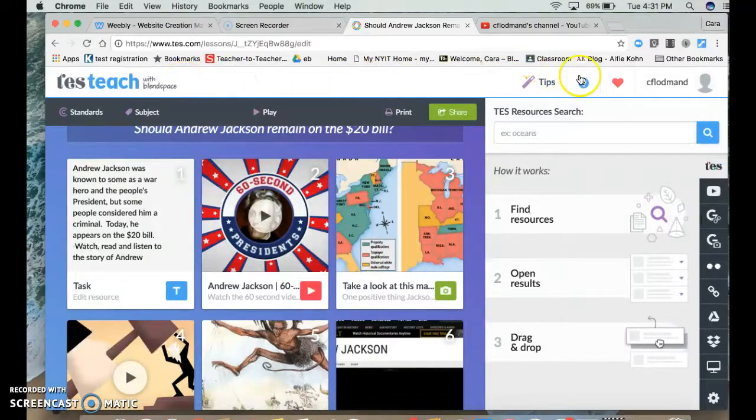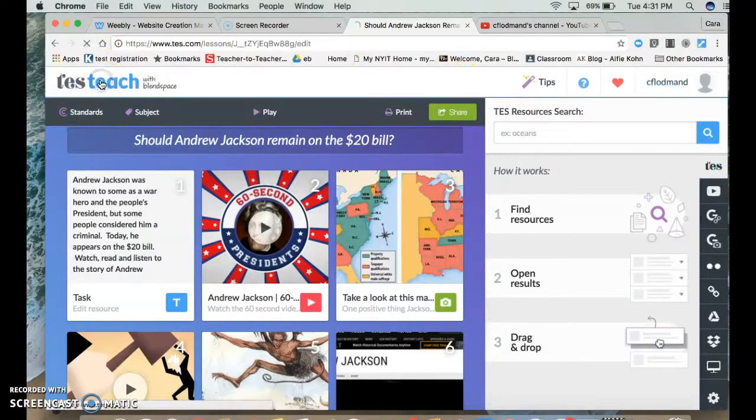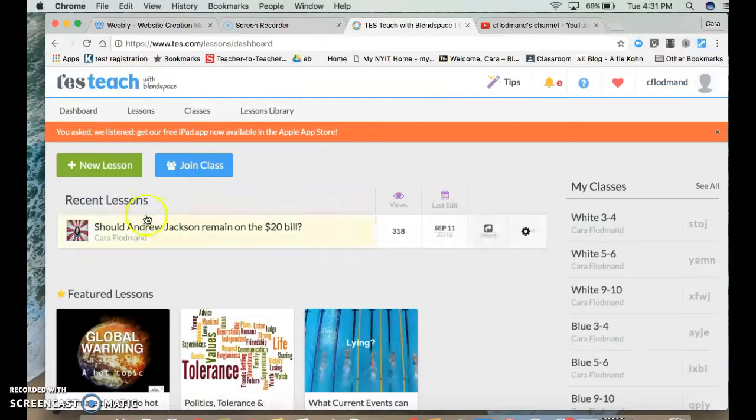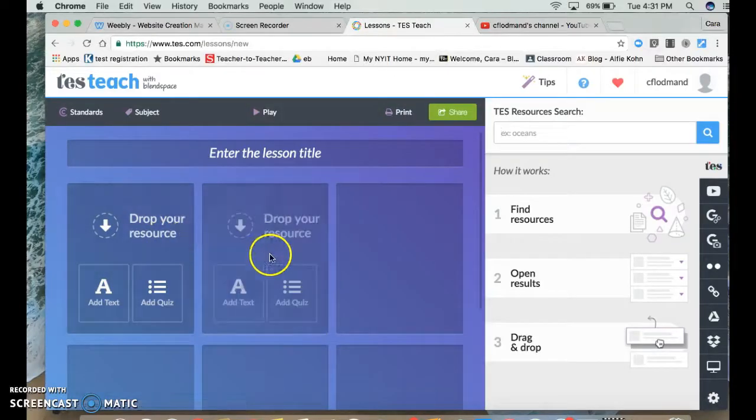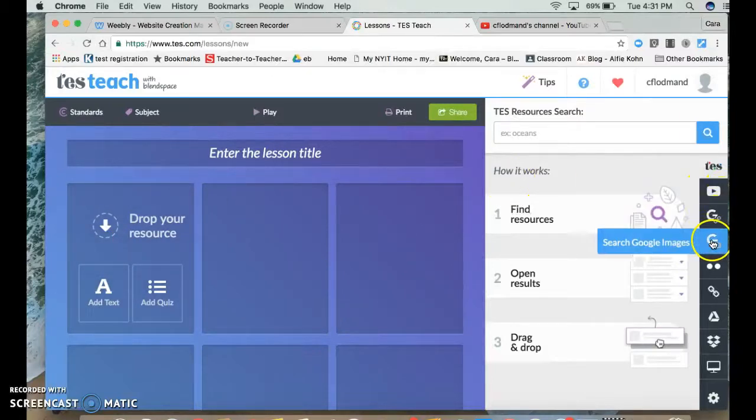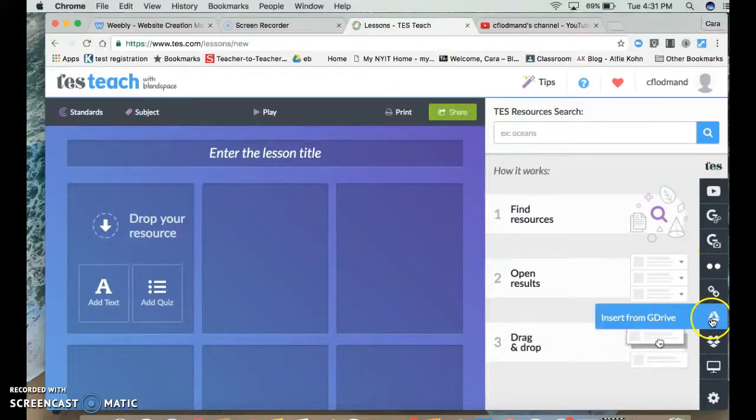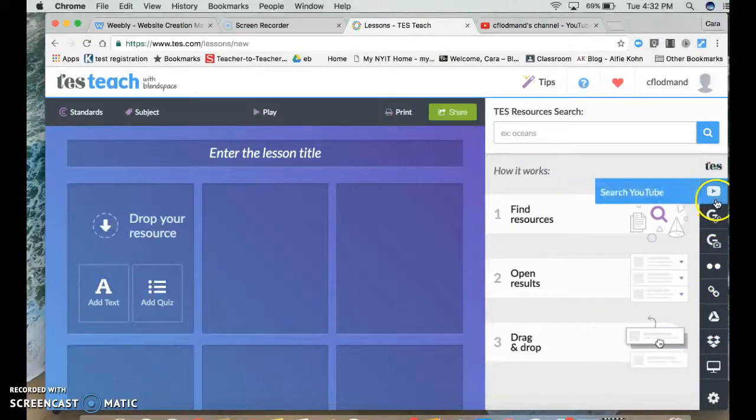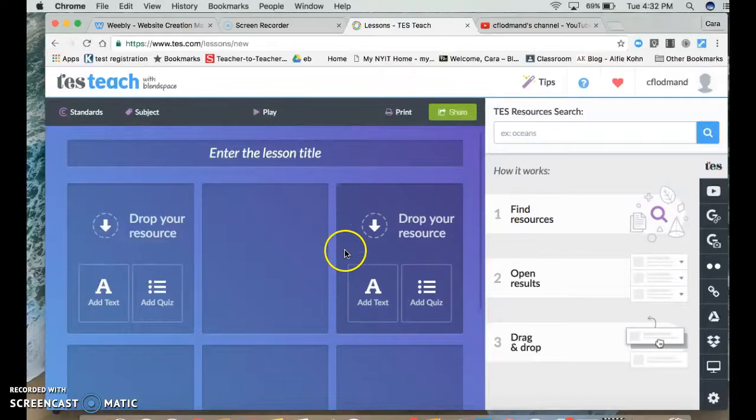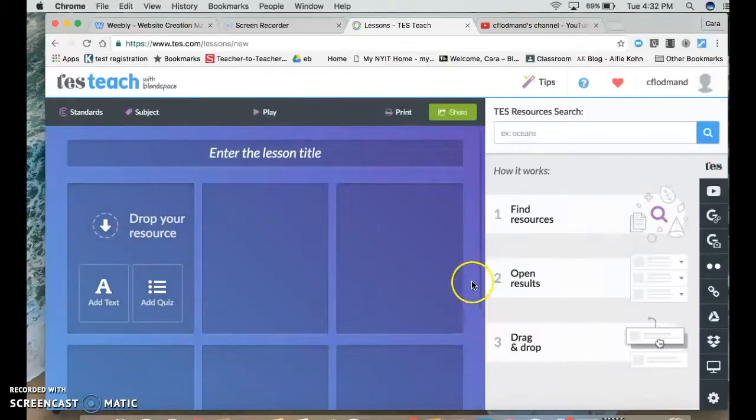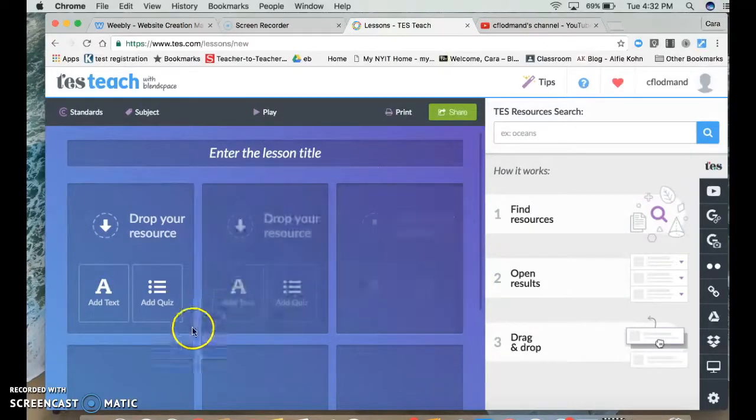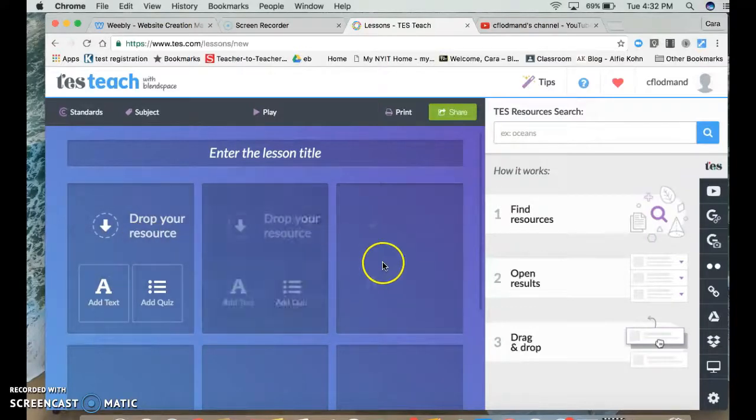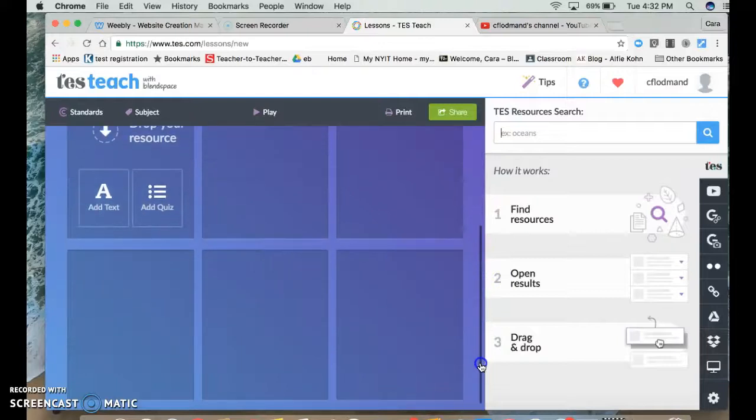So if you wanted to create your own BlendSpace, I'm going to go back to my account and you could just start with a new lesson and it's basically blank. And you have the opportunity to use all of these search areas on the side and you can insert things from your Google Drive, you can search YouTube videos, any Google links, you can search Google. And once you start dropping and placing resources here, they're very easy to move around. So if you realize you forgot a step, you can always go back and just drop it and it'll automatically realign everything that you already have. So you'll never lose anything.